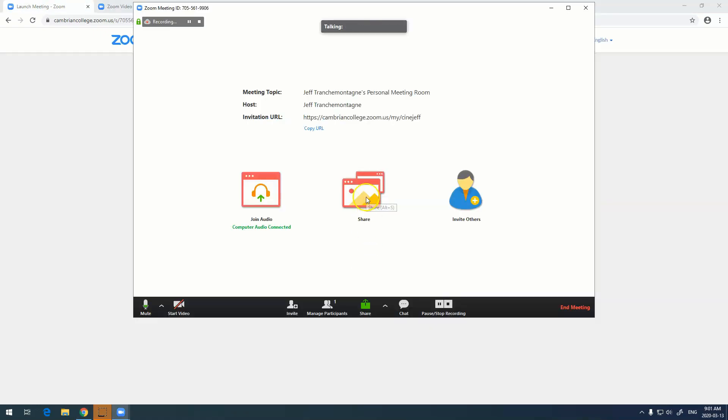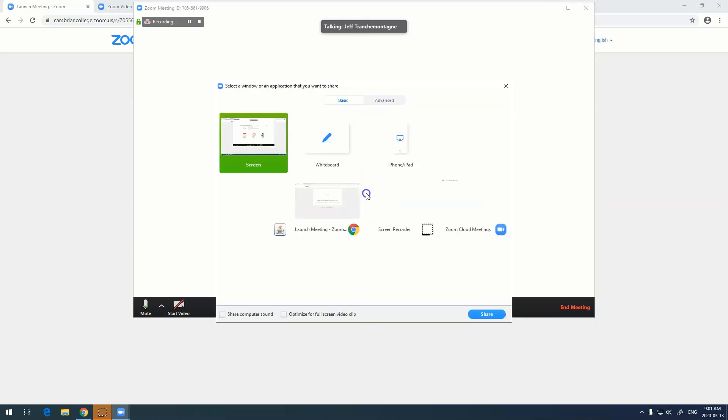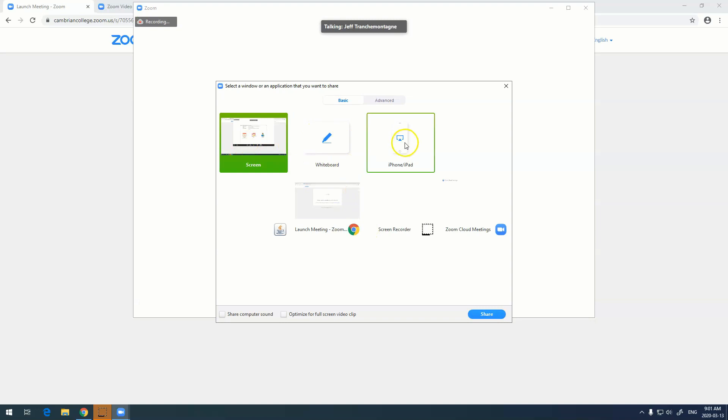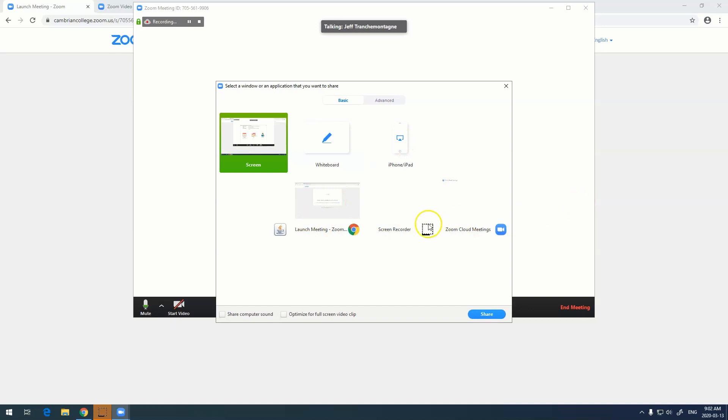The last button, share, is very interesting. It can be accessed here and here, and what it allows you to do is to share either your screen, a whiteboard, an iPad or an iPhone, various things that you can actually share including applications.